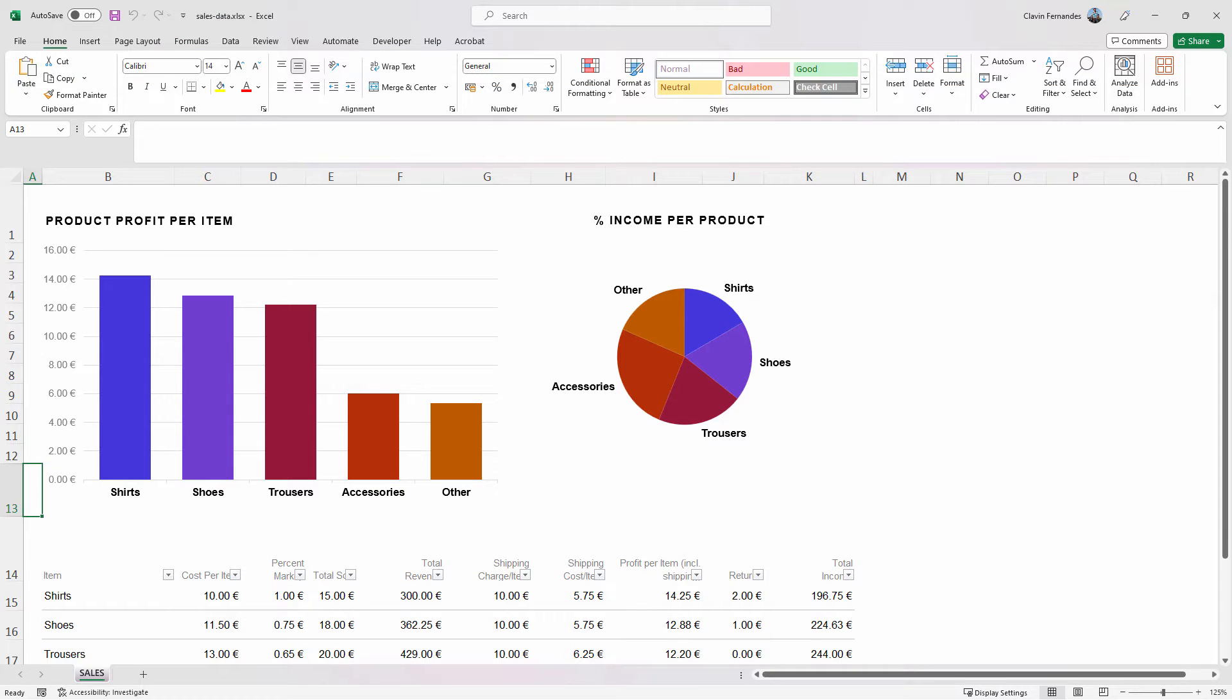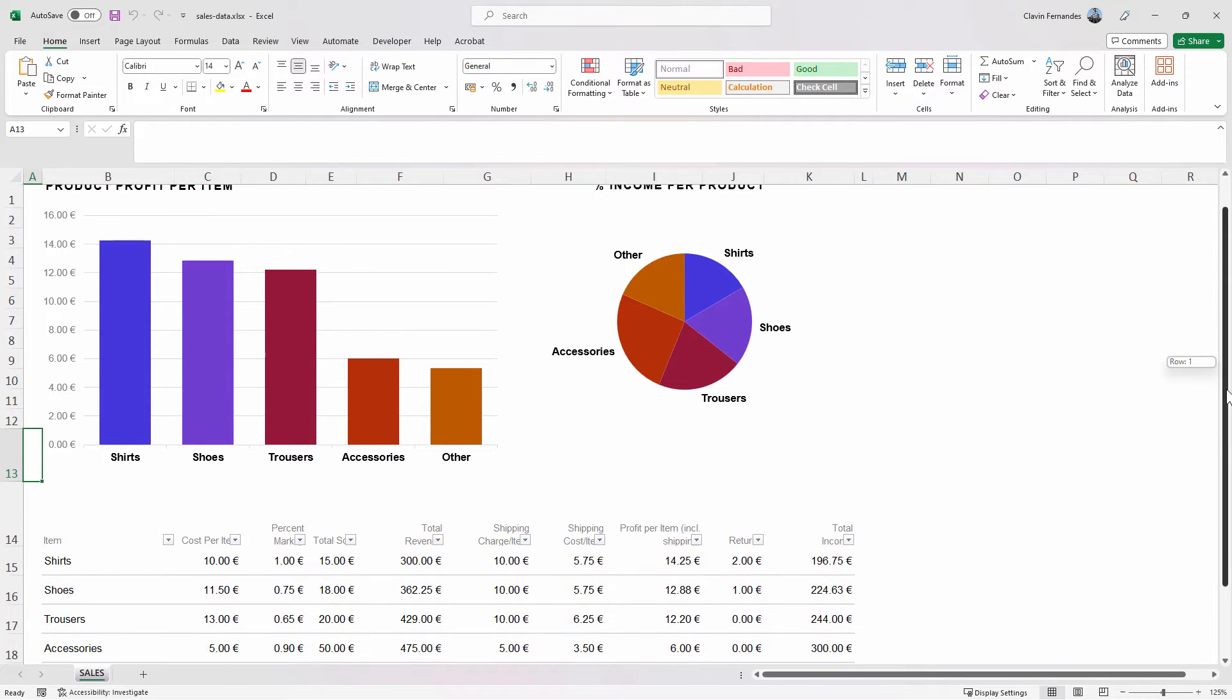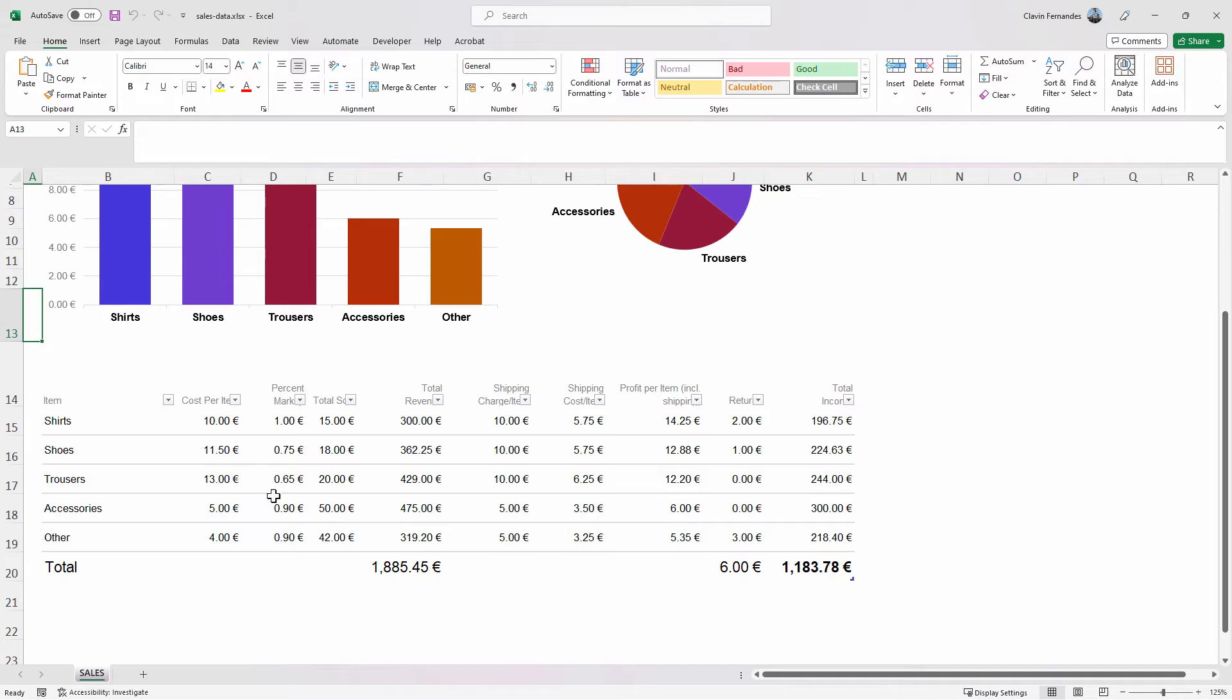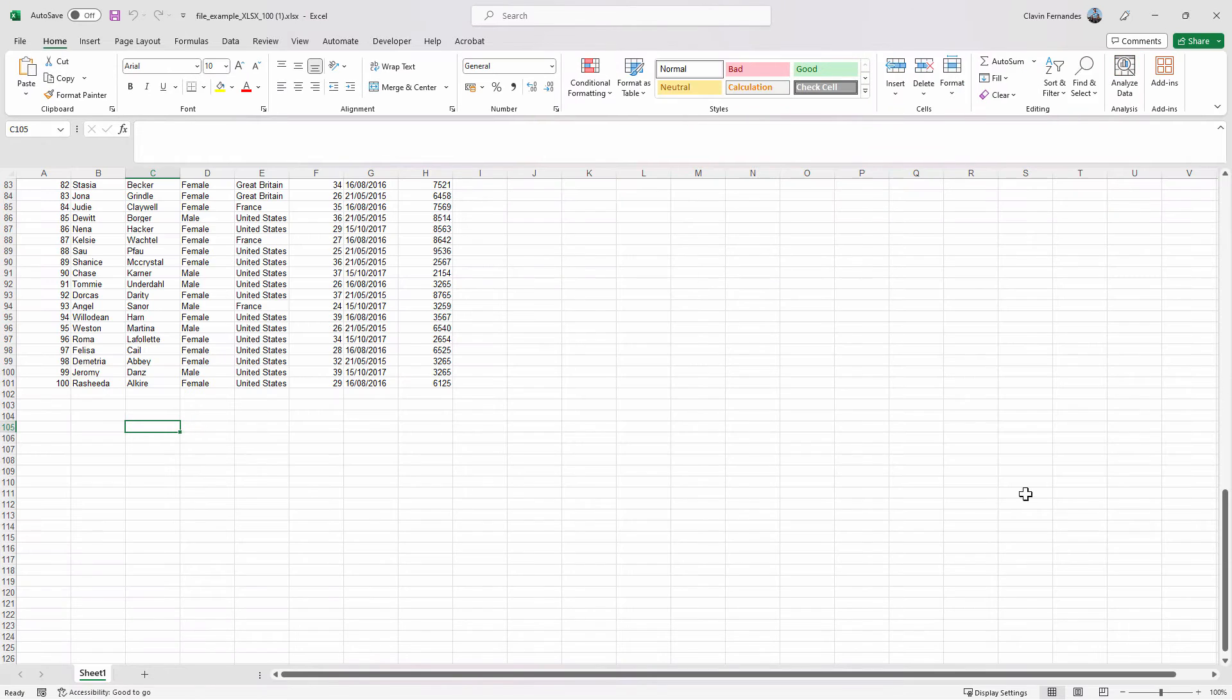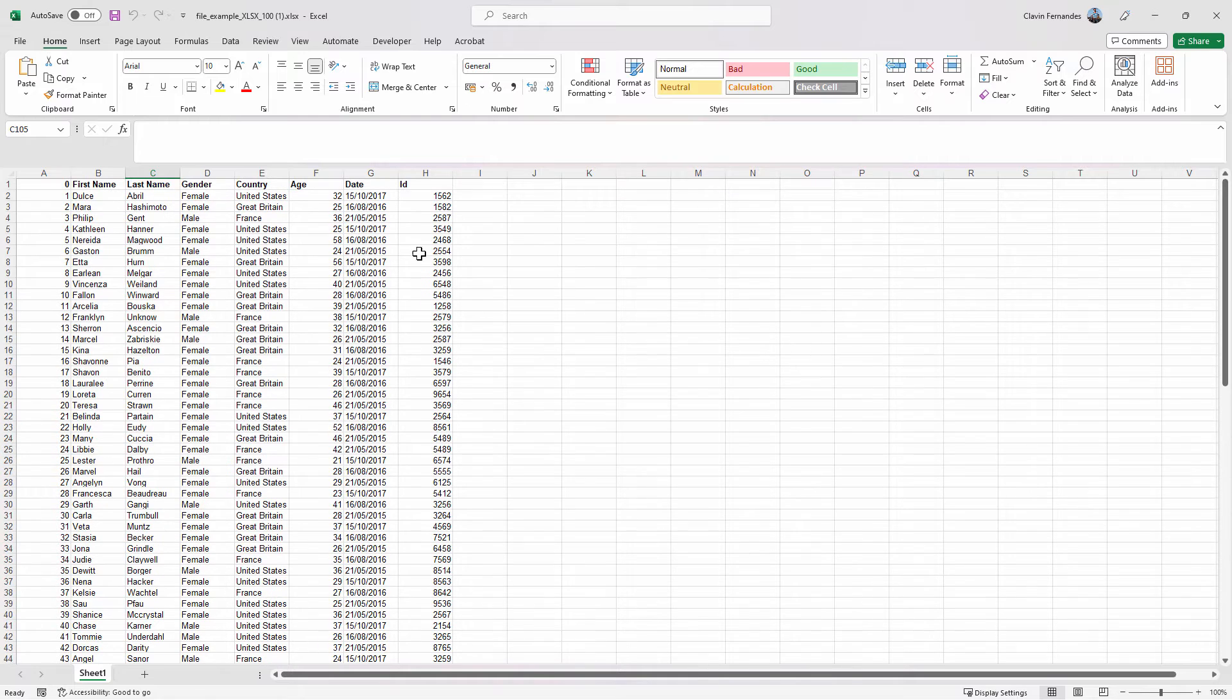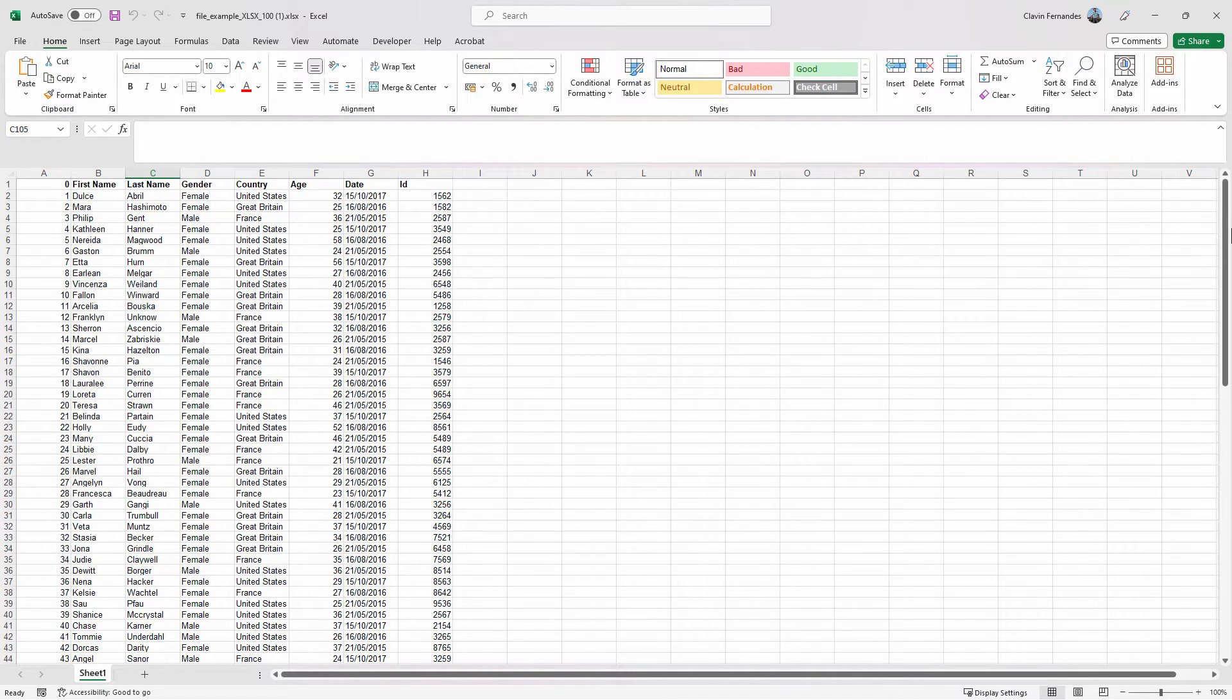The first Excel file that I'm going to use during the demo is on your screen. It has got a few pie charts, it has got a table. The next Excel that I'm going to use for a demo is an Excel which has got a lot of data, tabular data.